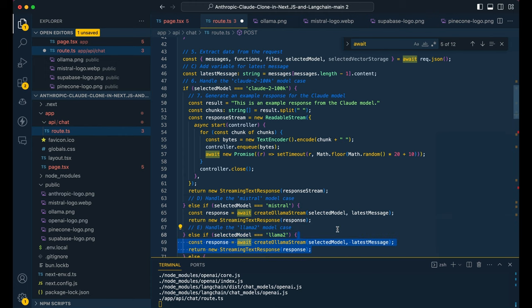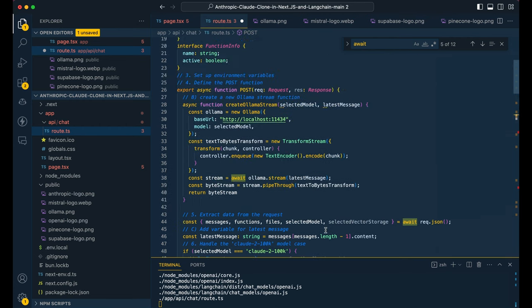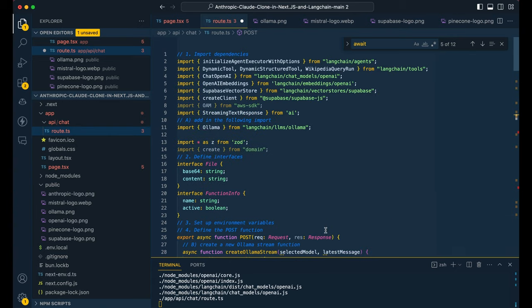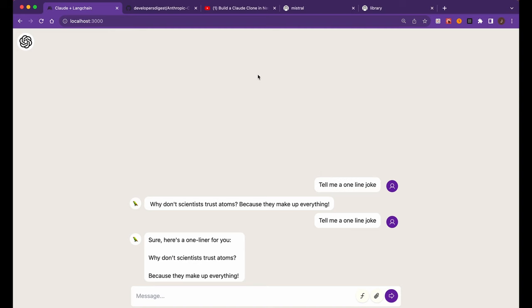And the llama two version is also going to be the same thing. So we're just going to have that function trigger all the logic that we need. And then we're going to be streaming that text response to the front end. And what we're going to be using for this streaming text response is the Vercel AI library. So that's what we're leveraging here to actually have that UI iterate through on the front end.